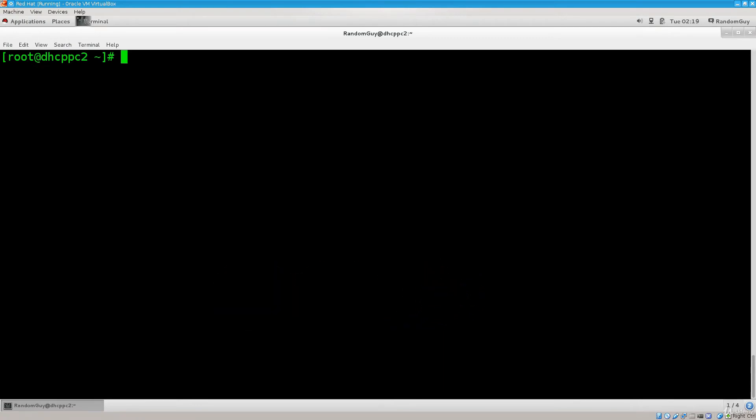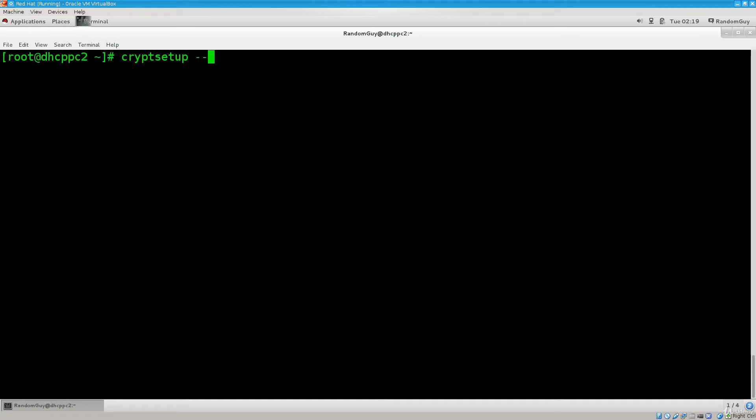Hey, we can just go ahead and continue. So next up, now that we have created this prep work, we need to go ahead and type in cryptsetup.